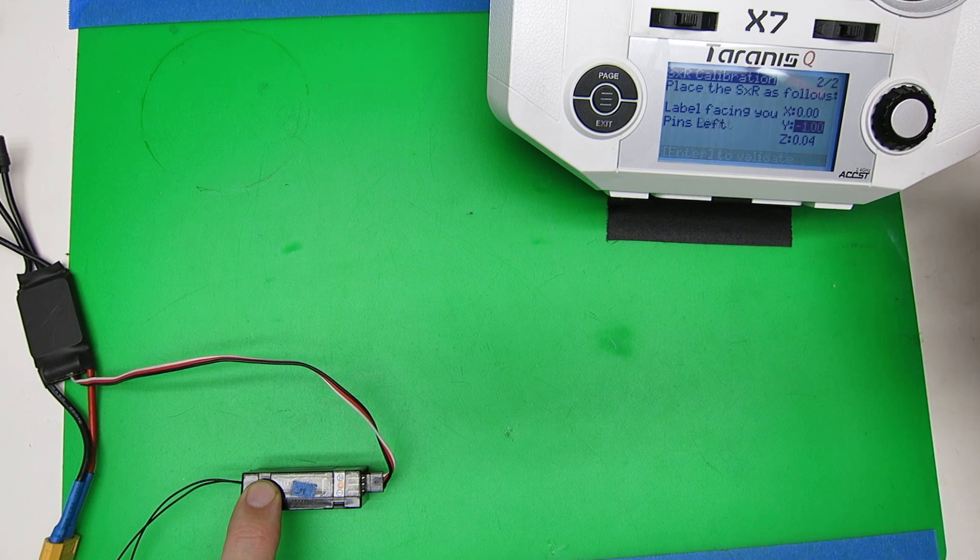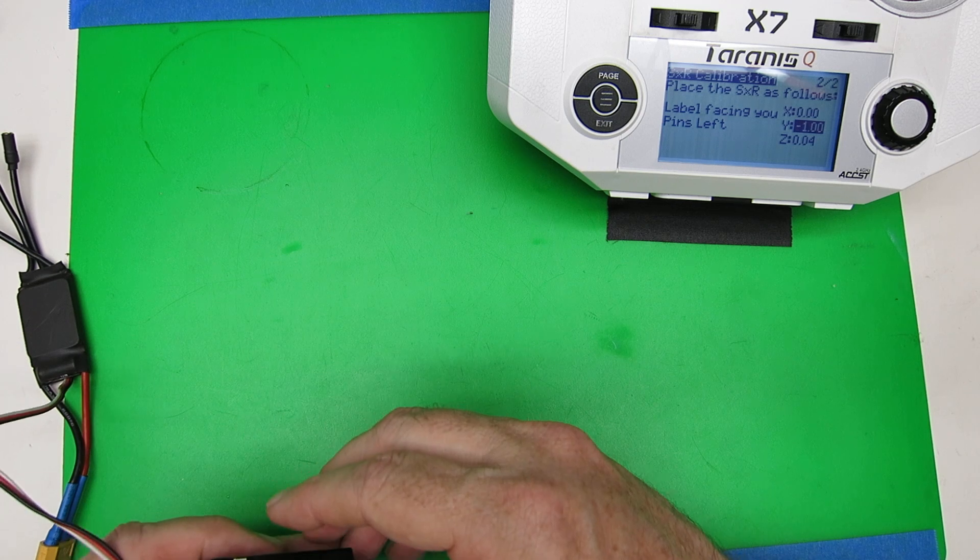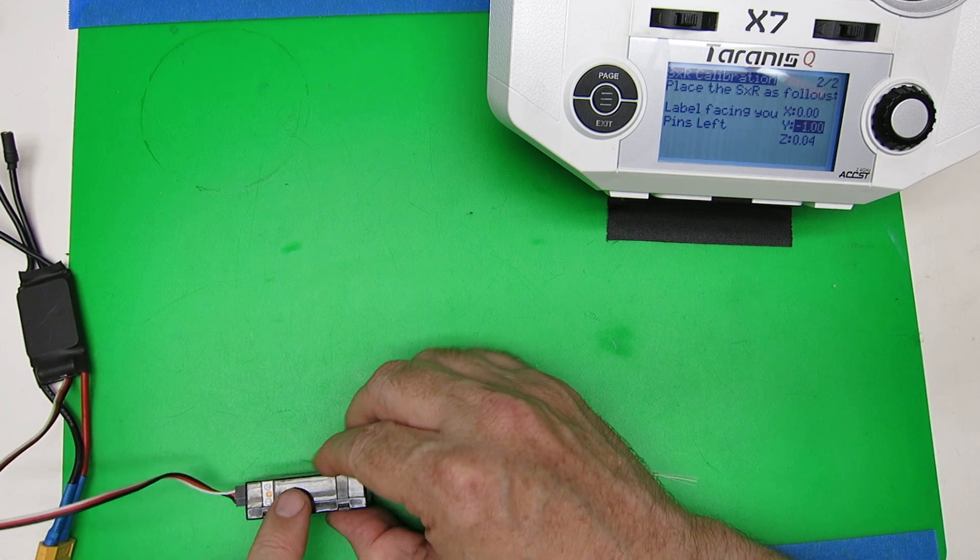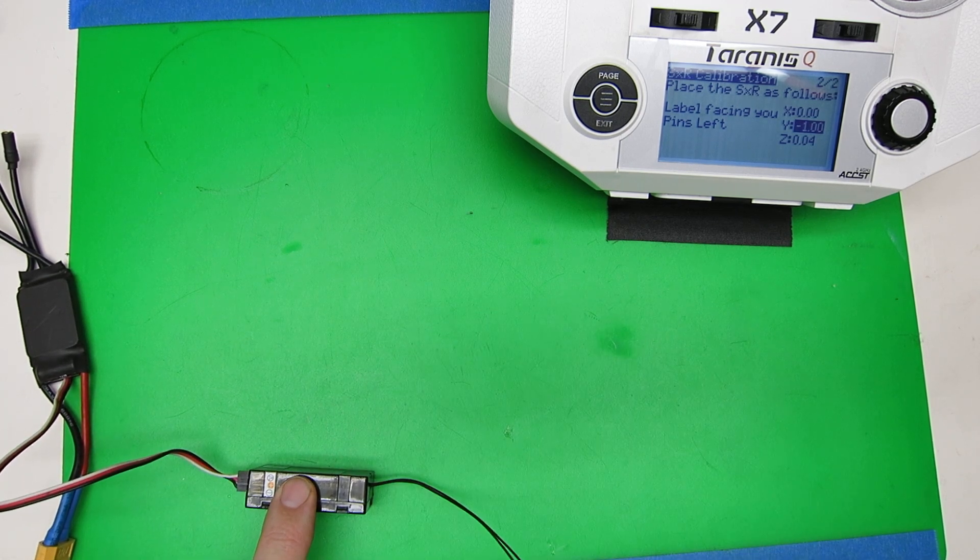And finally label facing you, pins to the left.